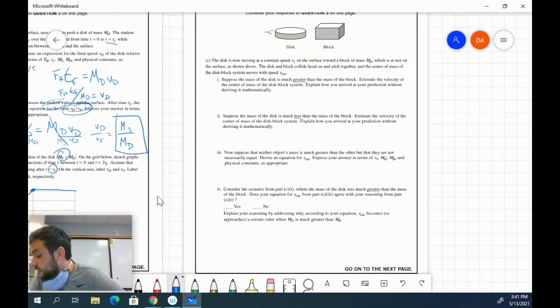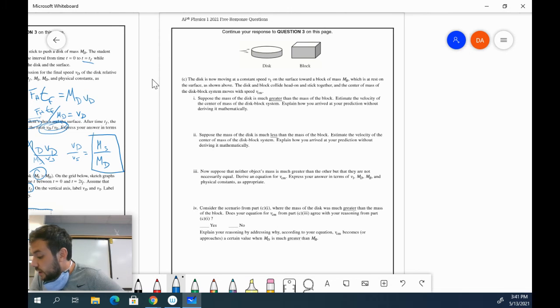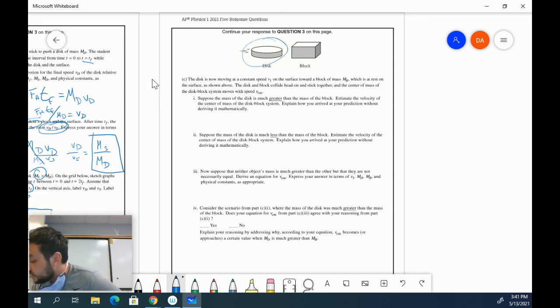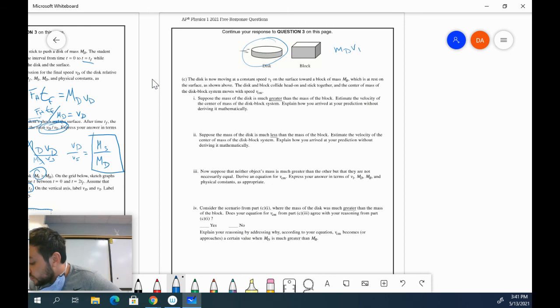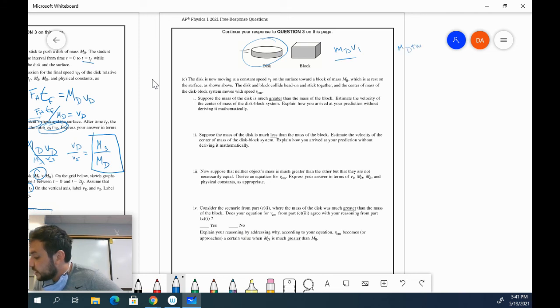Now things get a little bit more challenging. The disk is now moving at a constant speed V1 on the surface towards a block of mass MB. This is at rest. So I know that my total momentum of the system is really just MDV1. The disk and block collide head on and stick together in the center of mass of the disk block system moves with speed VCM. So really, you know that before the collision, the momentum is this. After the collision, the momentum is MD plus MB times VCM.